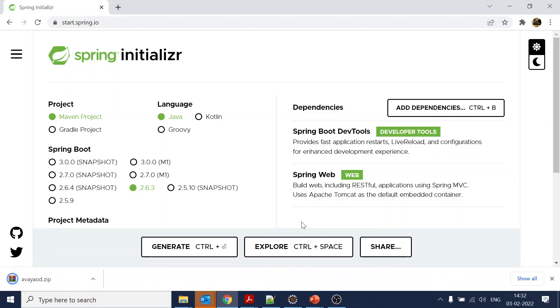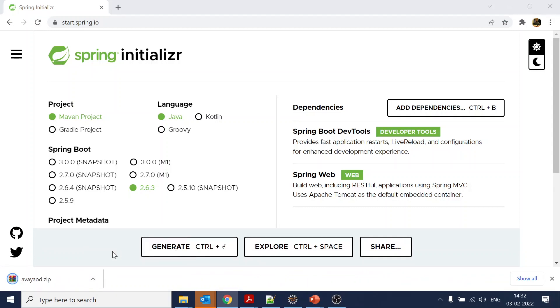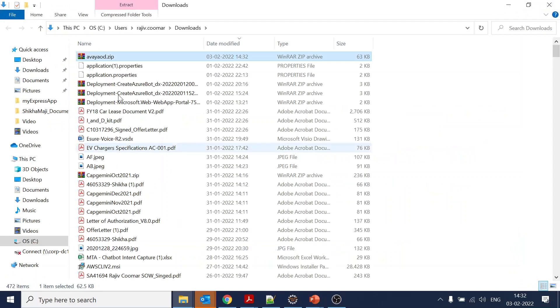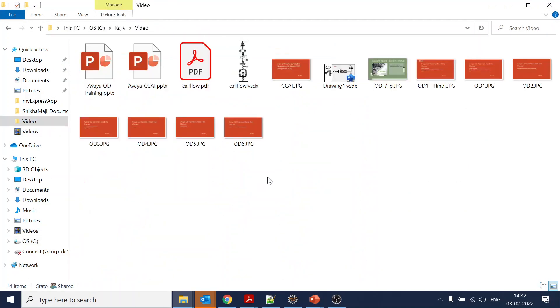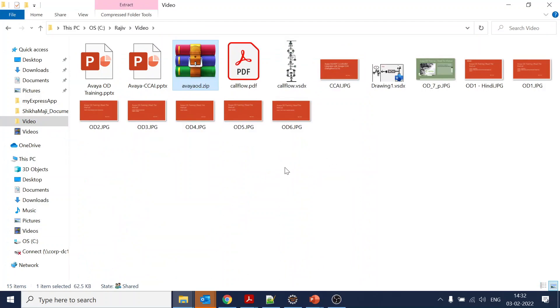We'll click on generate and it will generate the project zip file. We will cut and paste it over here, then extract it.